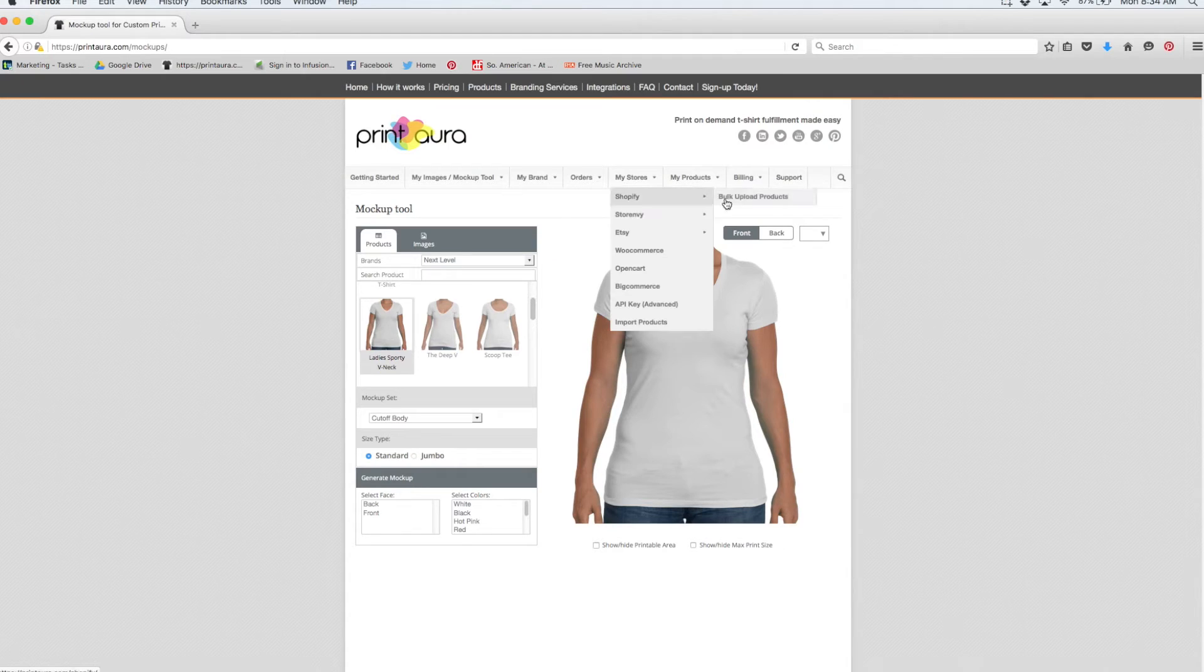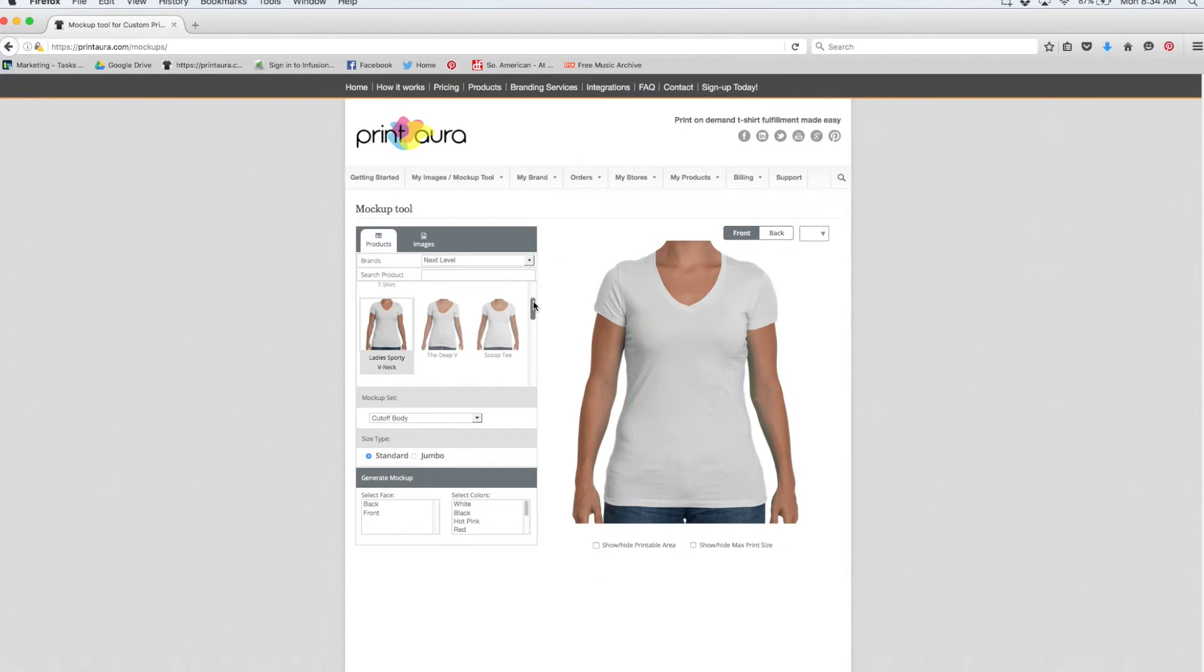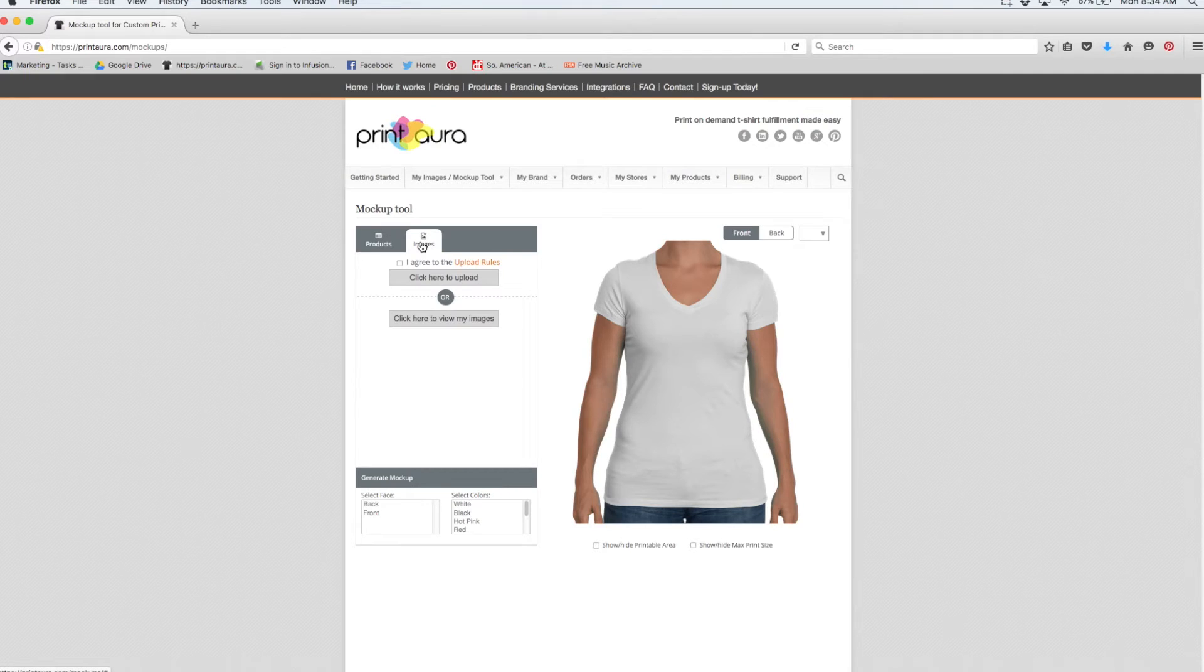And now I have the product that I want to create the mockup for. So the next thing I want to do is come over here to images. I can either upload an image or select an image from my images.